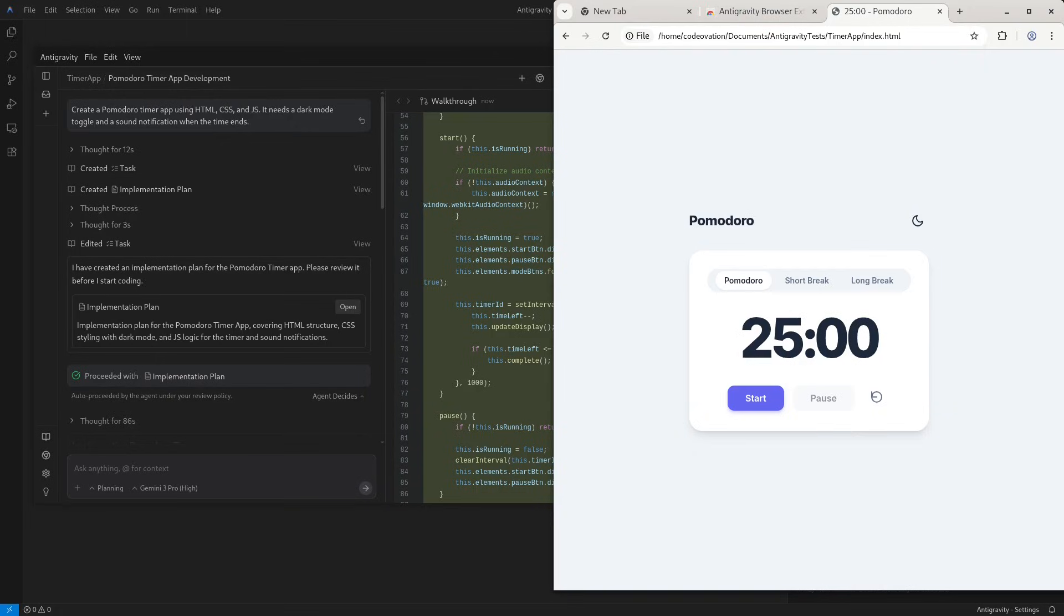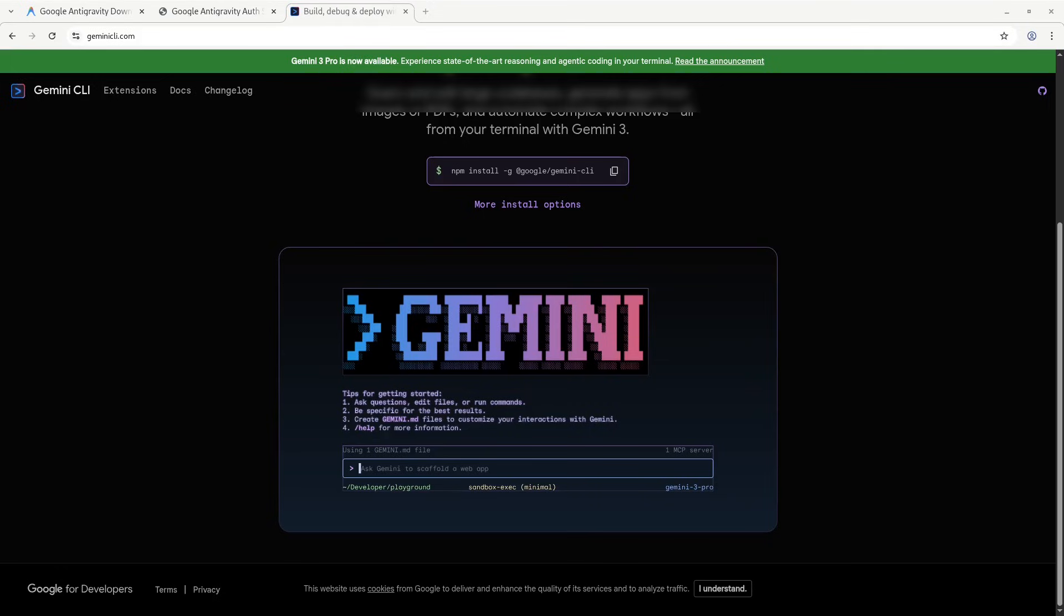Now, does Gemini CLI integrate with Anti-gravity? Technically yes, but practically no. There's no special integration. There's no hidden feature where the CLI talks to the Anti-gravity interface. If you run Gemini Chat inside the Anti-gravity terminal, it's just running as a standard text command. It doesn't know about the manager view or the agents you have running in the sidebar. It's redundant because Anti-gravity has built-in agents.